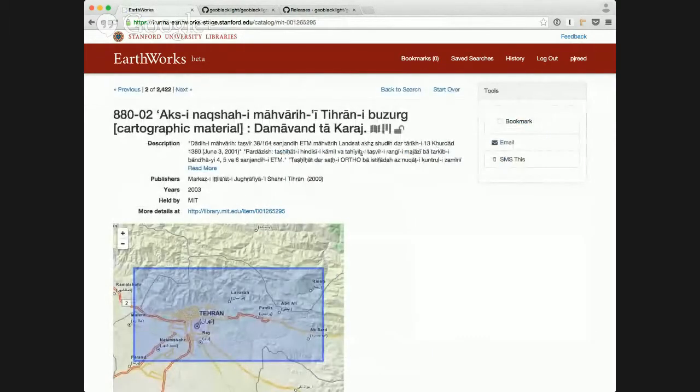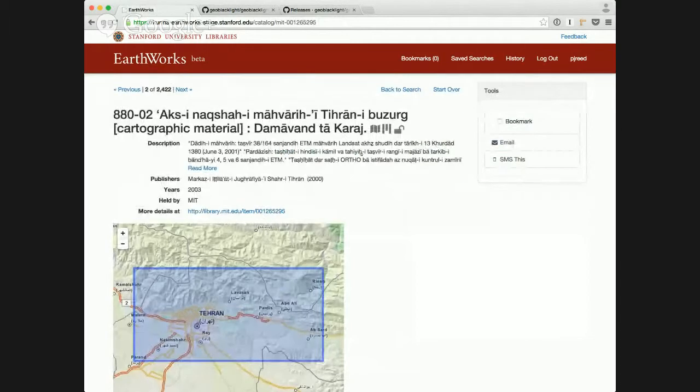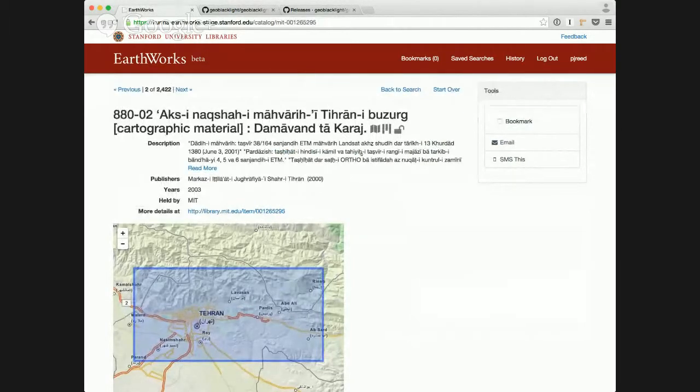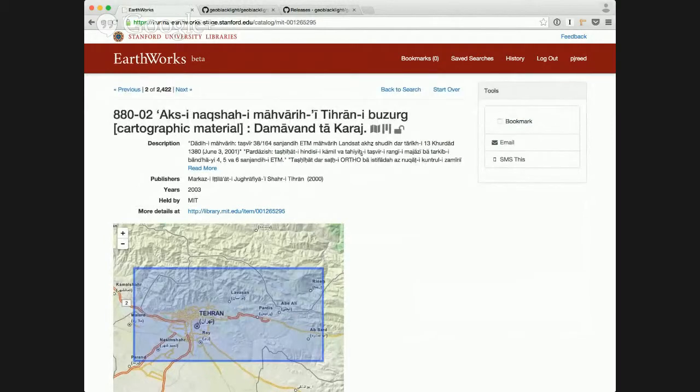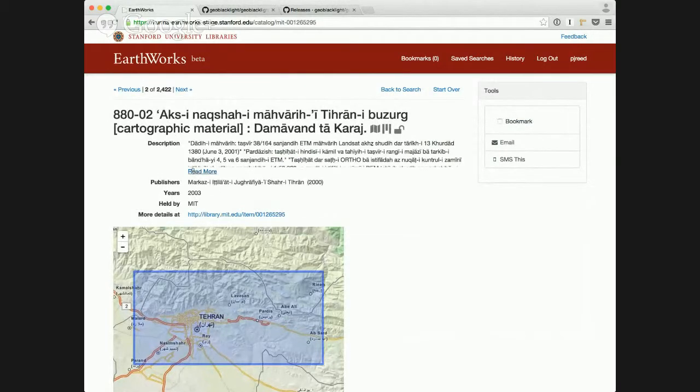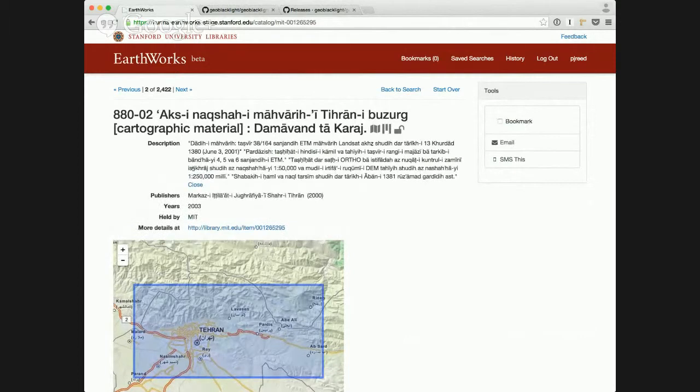And so these may be maps that aren't necessarily digitized or available through a GeoWeb service, but they're still important for users to be able to find and know about. And they still get information on their show page here.